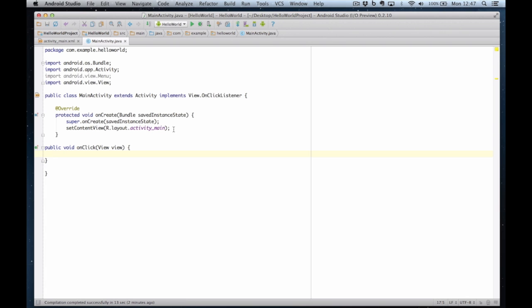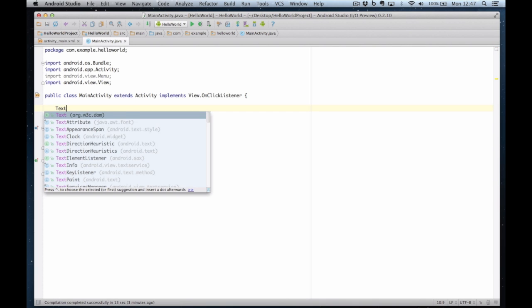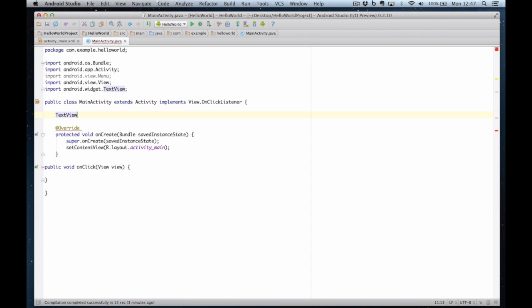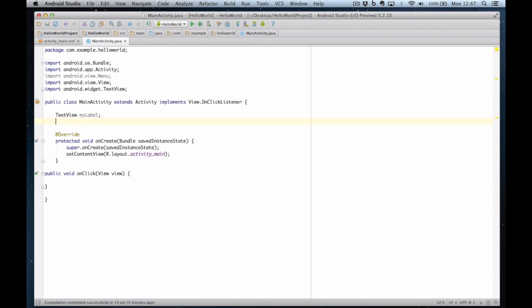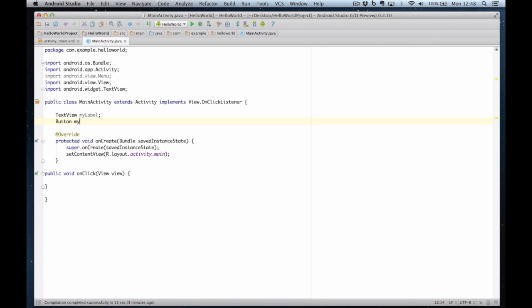But before we do that, we've got to connect the controls on the view to the controller file. So I've got to create some objects to reference my controls. So I'm going to have text view my label and button my button. I'm just matching the names just to make it easy to understand what's going on.